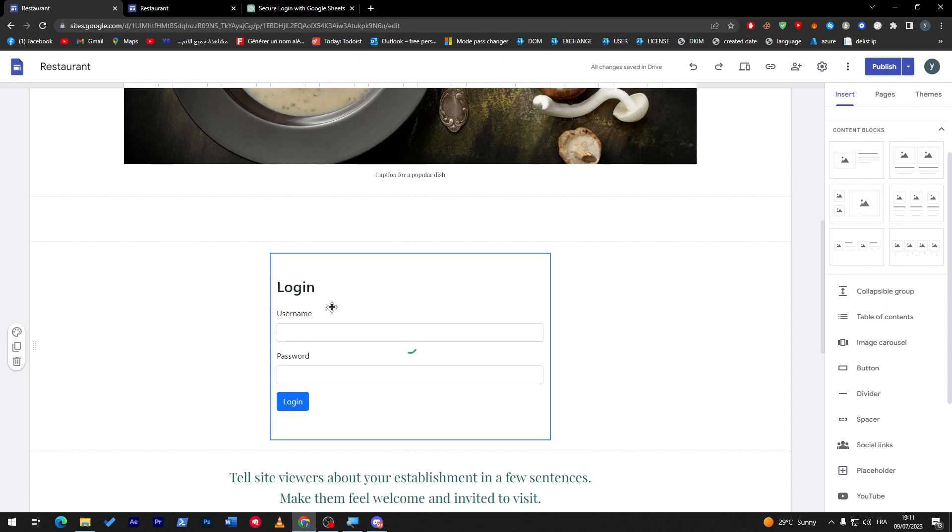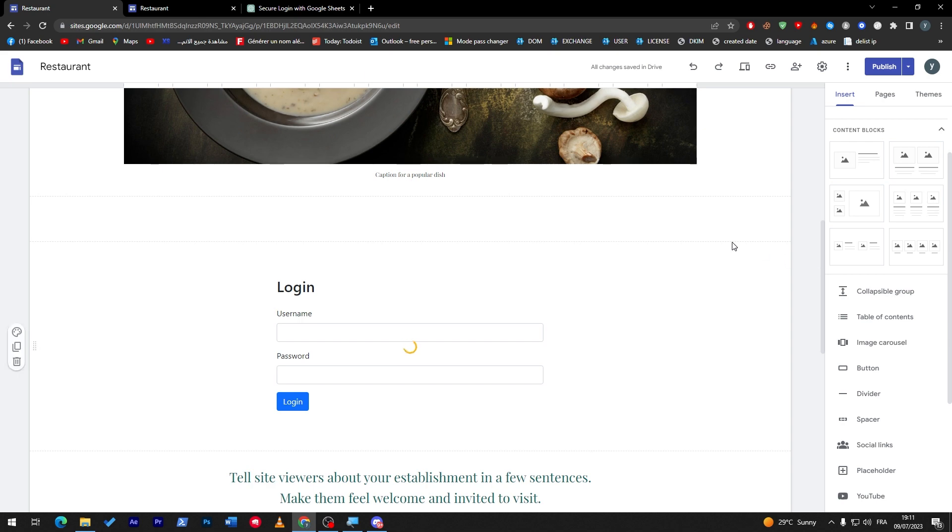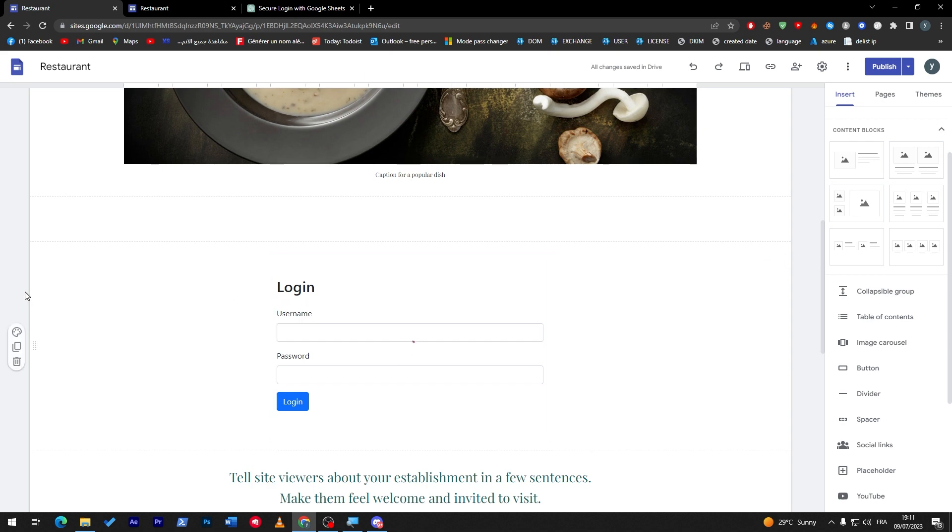And there are so many hostings that are for free that can actually hold your files and publish your sites online without any problems. So in case that was the problem for you, there are so many hostings, guys, you just have to look up for it.